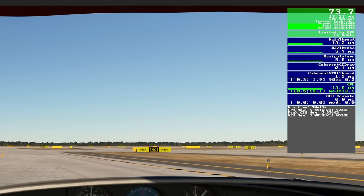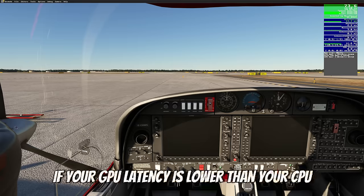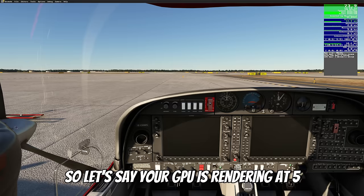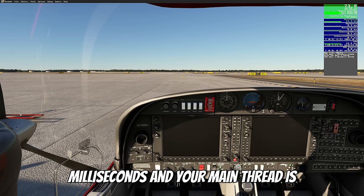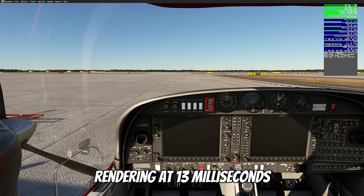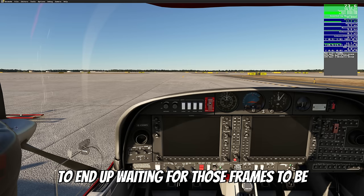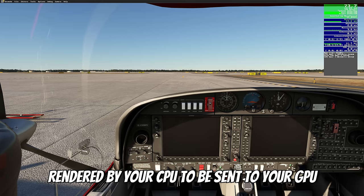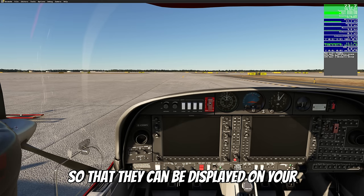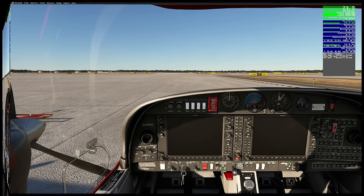When looking at main thread latency compared to GPU latency, you always want your main thread latency lower than your GPU latency. If your GPU latency is lower than your CPU latency — say your GPU is rendering at 5 milliseconds and your main thread is at 13 milliseconds — your GPU is going to end up waiting for frames to be rendered by your CPU before they can be displayed on your monitor, which will create a stutter.